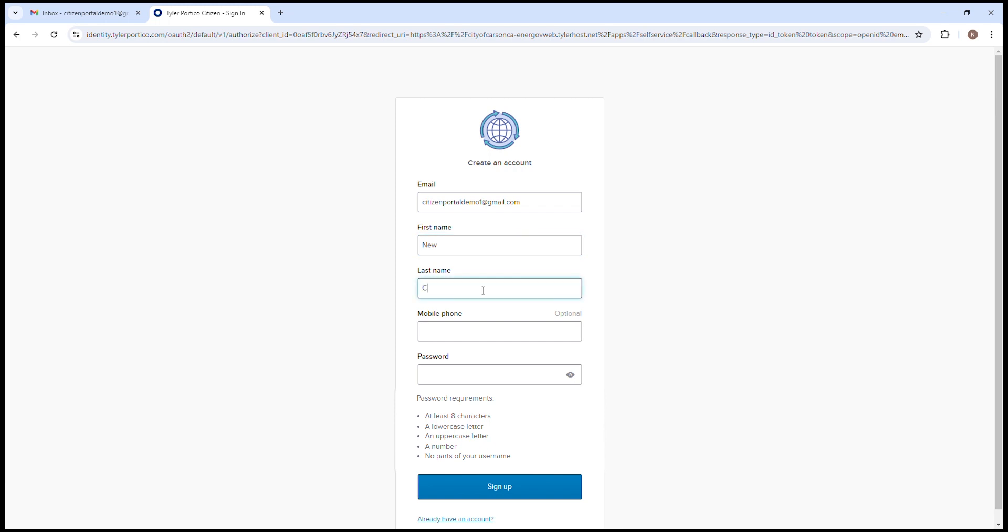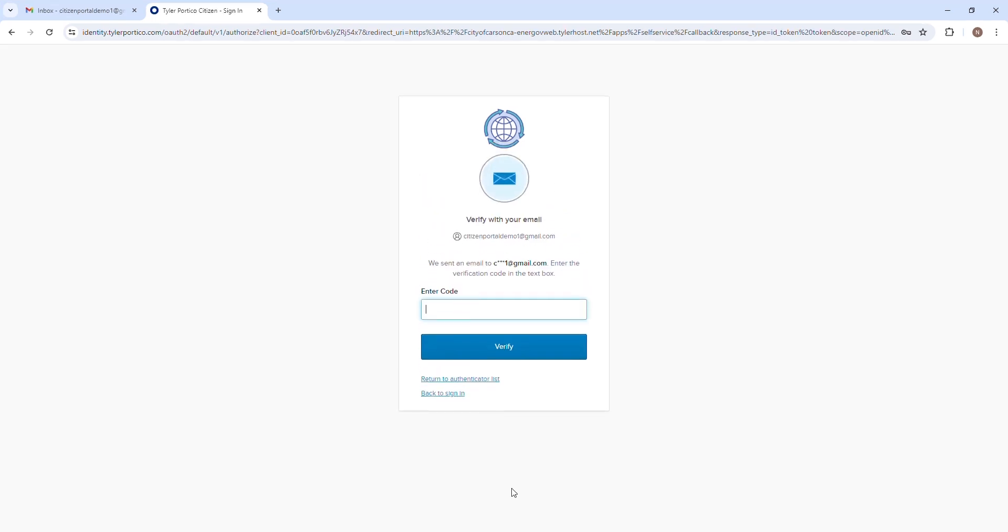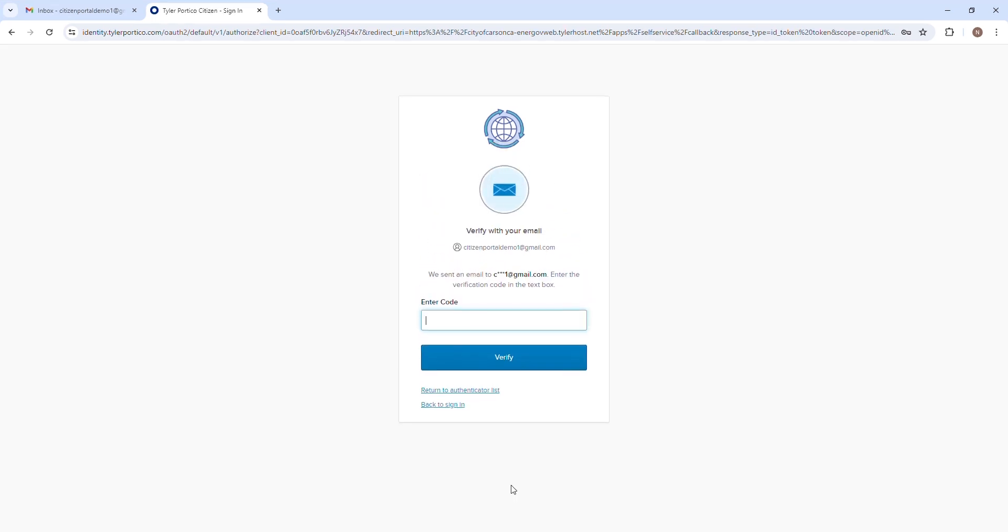The password must include at least 8 characters, a lowercase letter, an uppercase letter, a number. No parts of the username can be used.